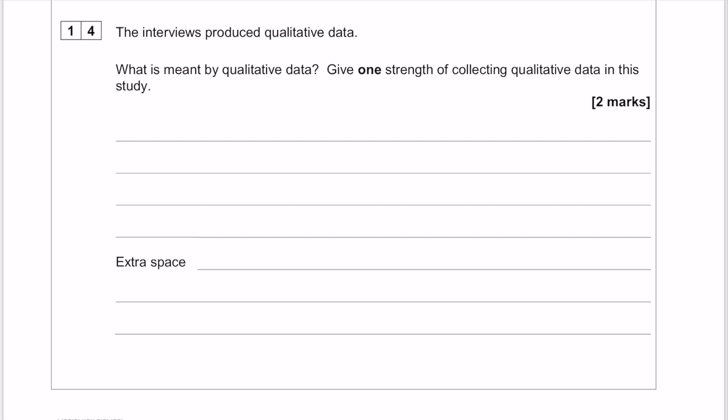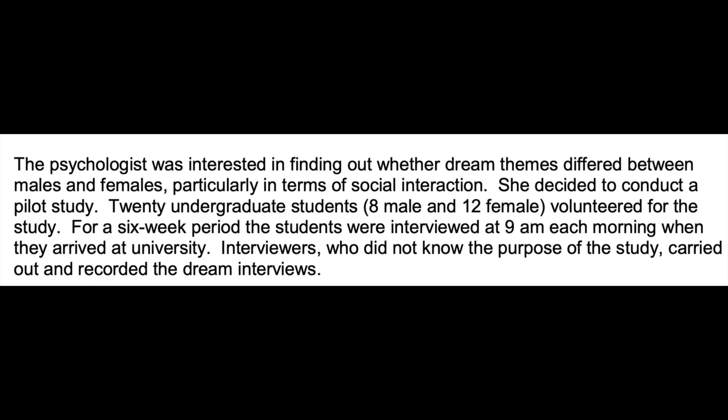The question is a two-parter: what is meant by qualitative data? And then give one strength of collecting qualitative data in this study. It's referring to a study that came a little bit earlier in the paper. Give it a quick read so that you're happy with it, and then we'll come back to the question.